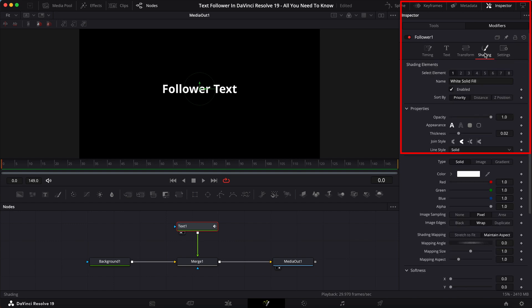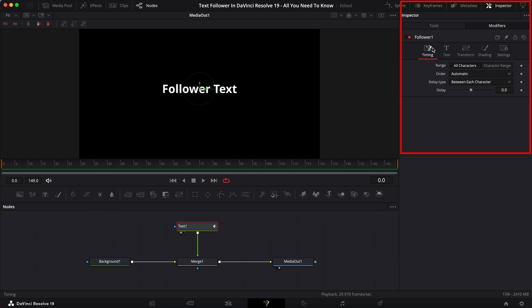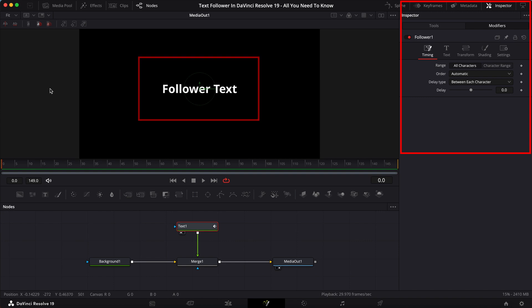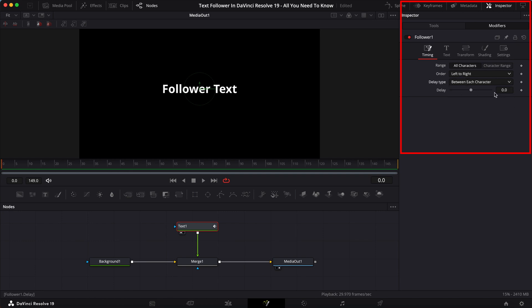We are going to touch the shading and the timing specifically. But first and foremost, let's go to timing. What we want is for this text to come on the screen from the left side. We want it to be in the order of left to right, and then we want the delay type to be between each character. And then you can choose a delay of one second.